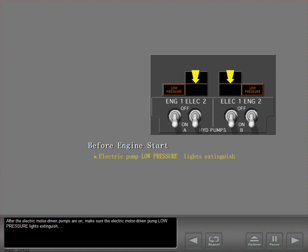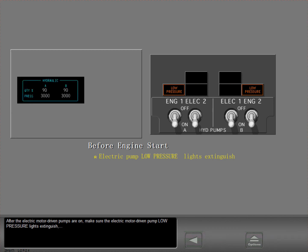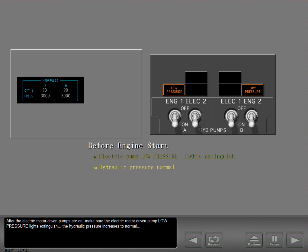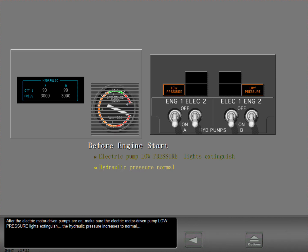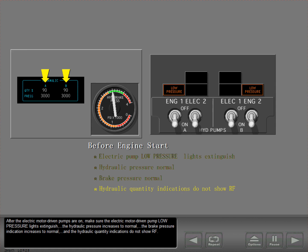After the electric motor driven pumps are on, make sure the electric motor driven pump low pressure lights extinguish, the hydraulic pressure increases to normal, the brake pressure indication increases to normal, and the hydraulic quantity indications do not show RF.